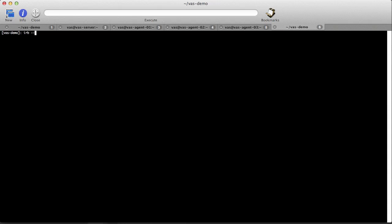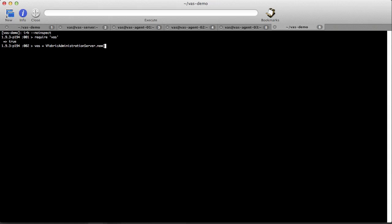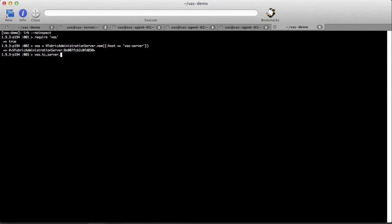Now that the three agents have started, we want to check that the three machines are available for administration. To do this, we can use the Ruby API to check that there are three nodes registered with the server. As expected, the server now has three nodes and we're ready to use it to provision TC server.